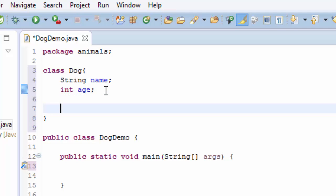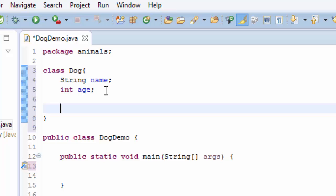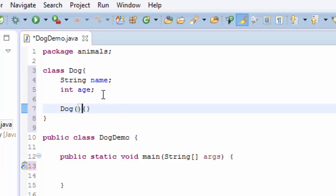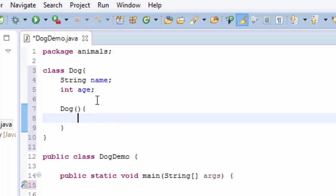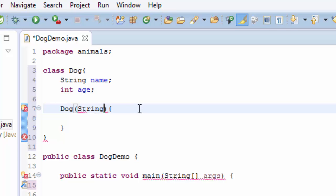I'm going to create a constructor and the constructor is going to be Dog. So this is the constructor and here I'm going to pass the String name and the int age.